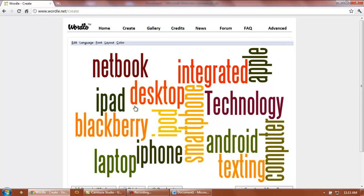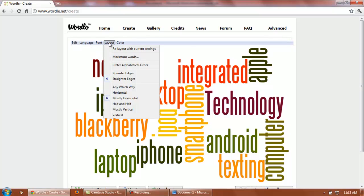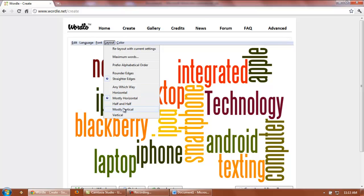In addition to being able to change the colors, you can also change the layout. You can go to rounder edges, you can tell them to put all the words horizontally, or all the words vertically.